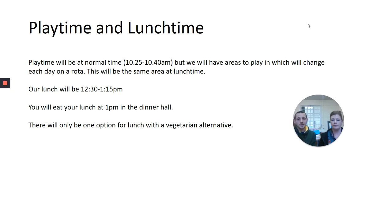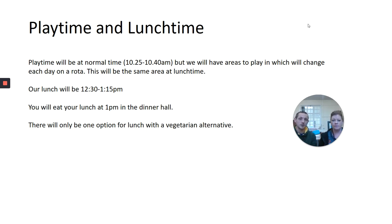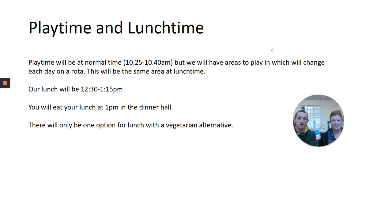Dinner time in Year 6 will be 12:30 till 1:15, with the session in which you can eat your dinner being 1:00 till 1:15. There will only be one option for dinners but with a vegetarian alternative.